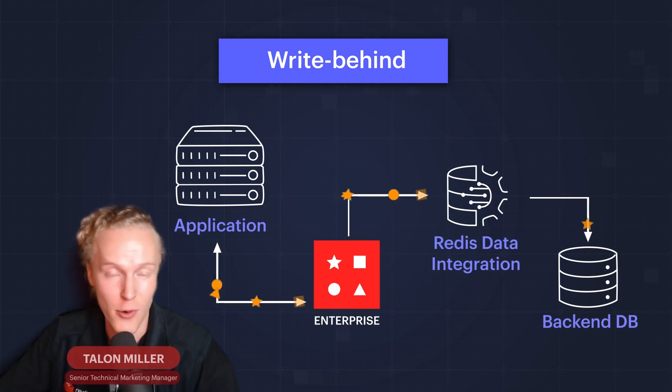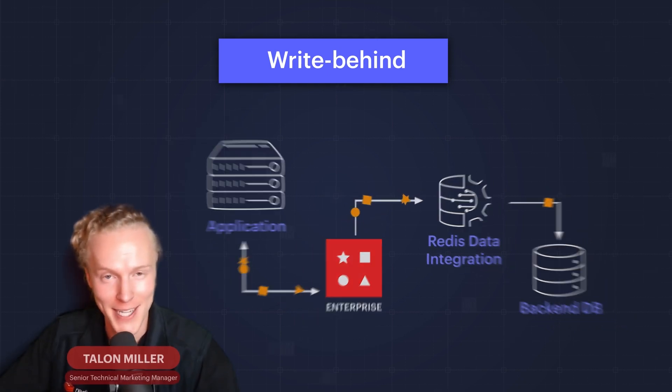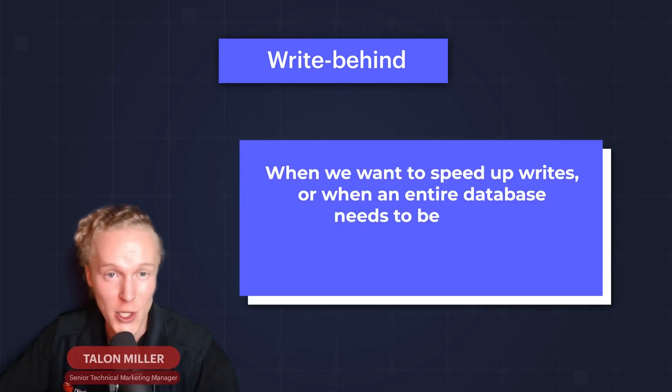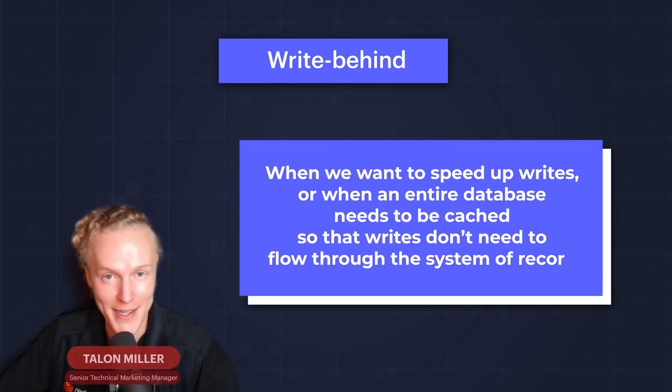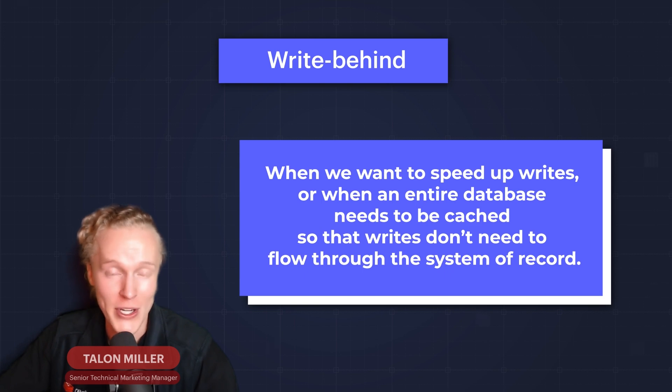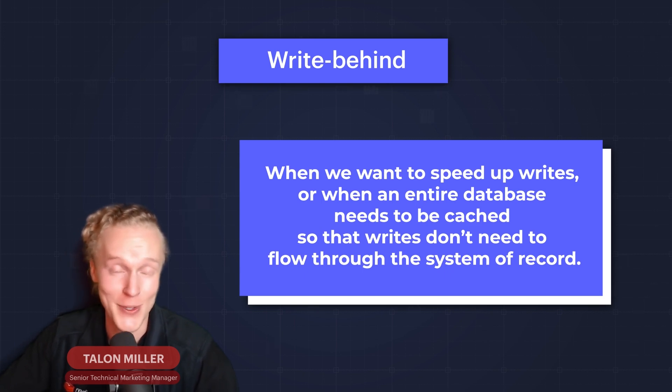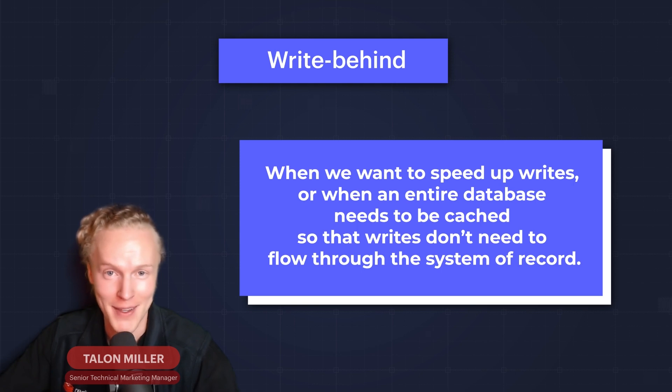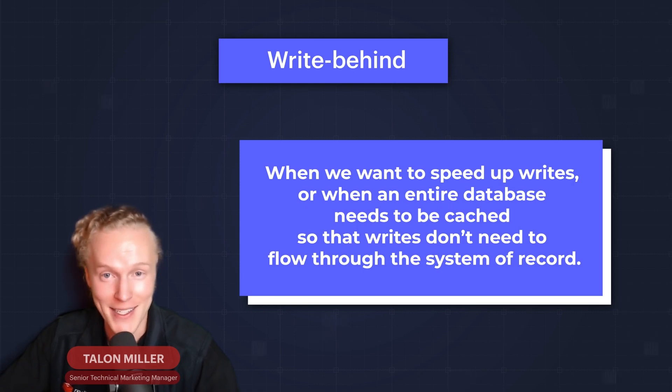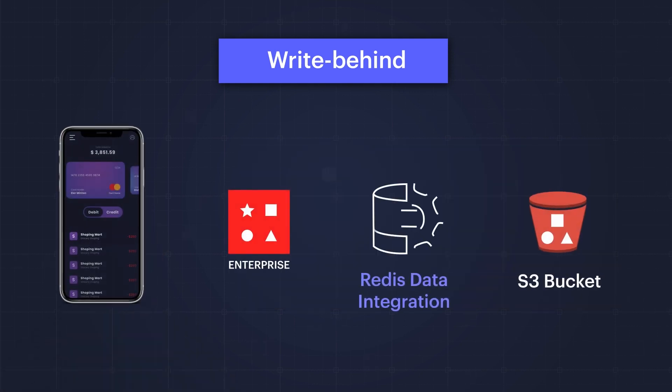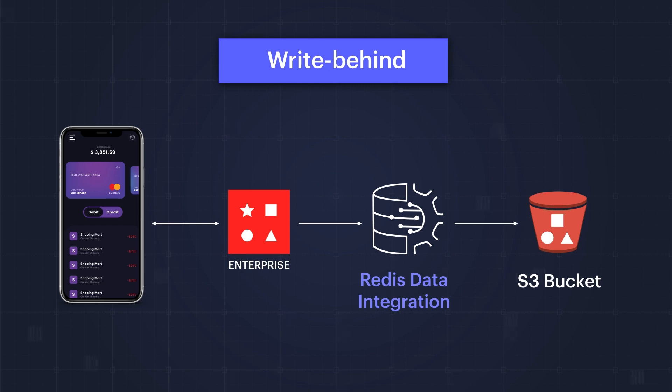When does write behind make sense for an app architecture? When you want to speed up writes or when your entire database needs to be cached so that writes don't need to flow through the system of record. But let's bring write behind to life with a demo. In this demo we're going to simulate how this would work in the real world, similar to our diagram earlier. This time we'll be using a financial services application.